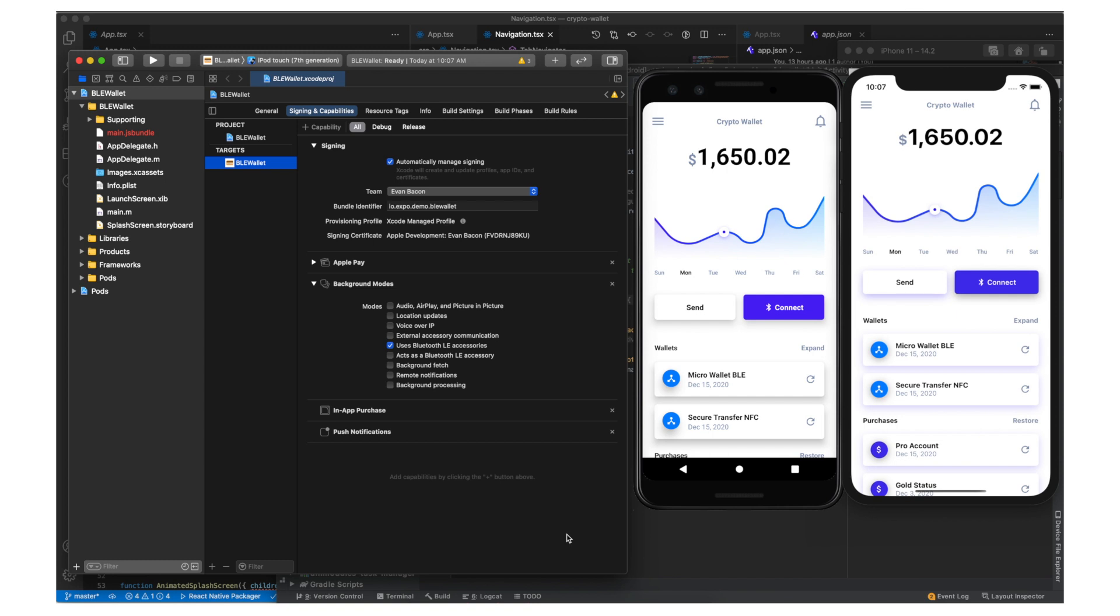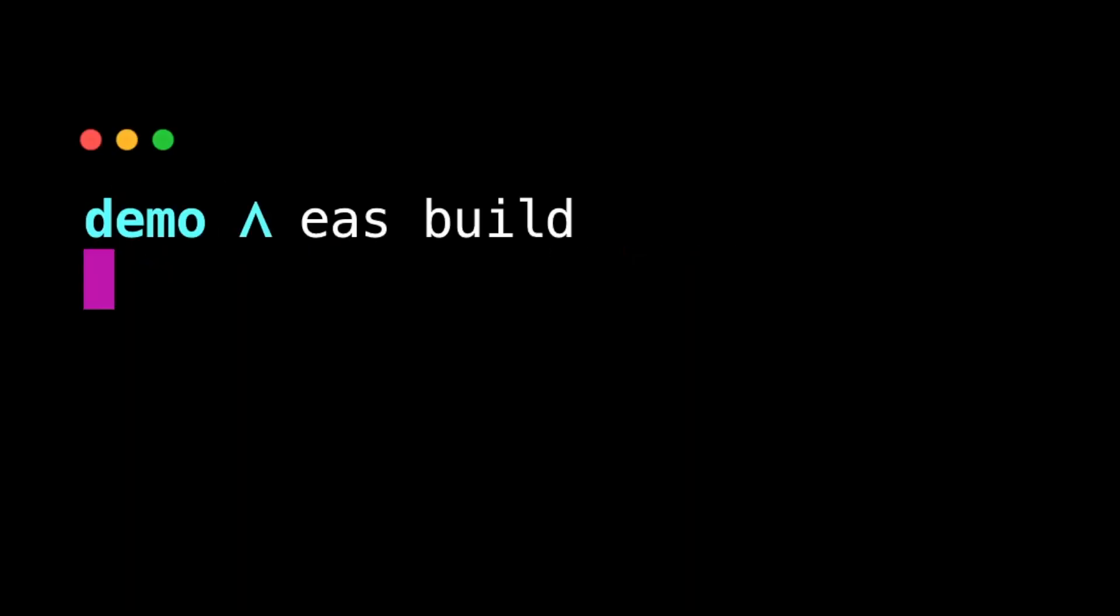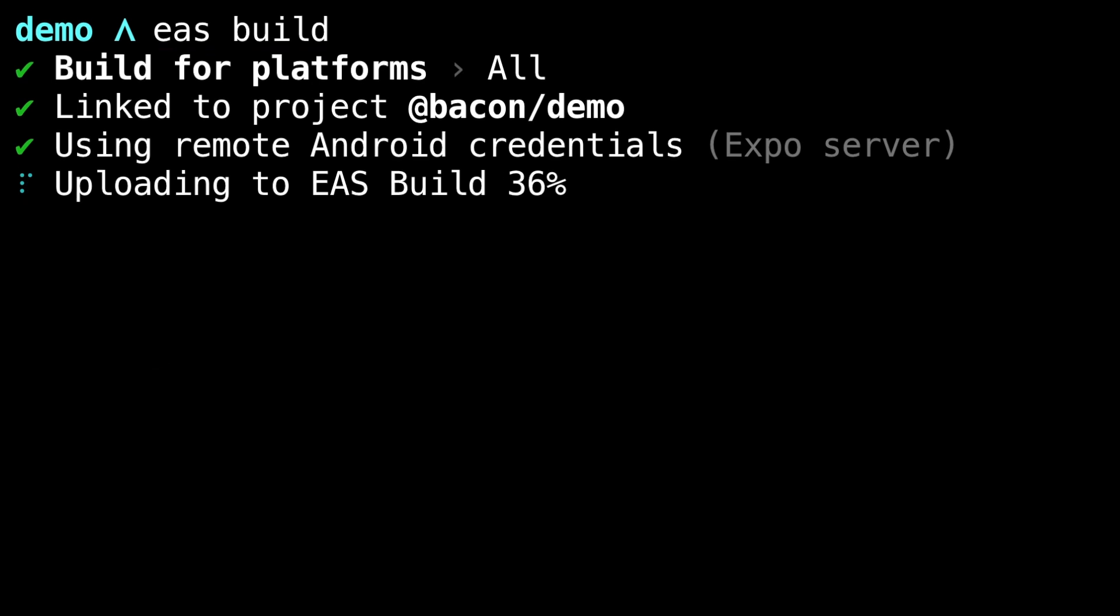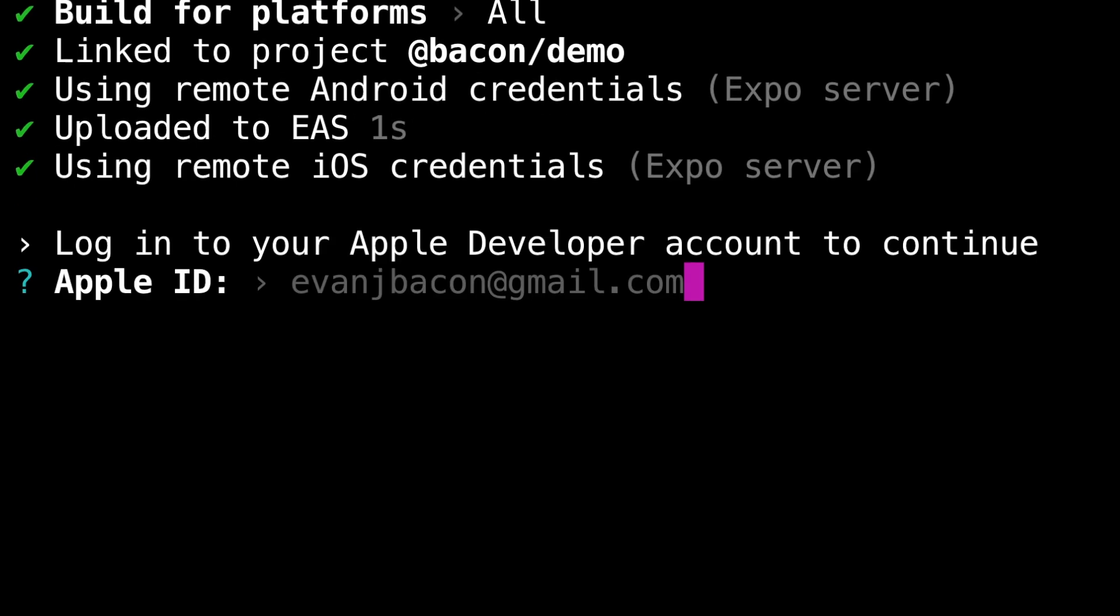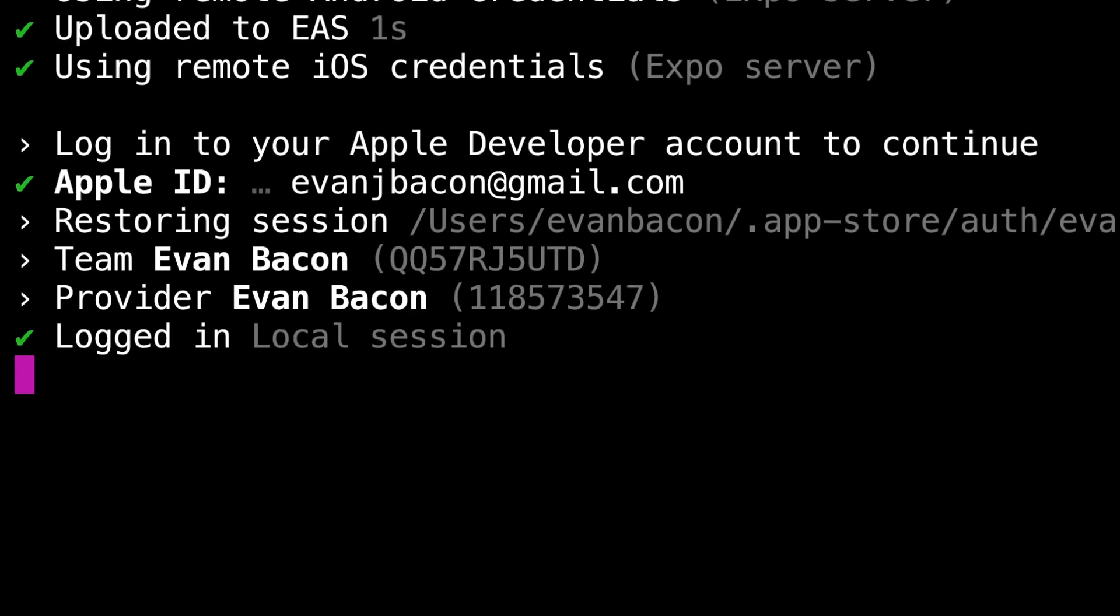With EAS Build we can compile and sign a release build of this native project from any computer with a single command. So let's close all this and run EAS Build in the project directory. This will set up app signing credentials and send your app to the cloud to be built and signed for distribution.